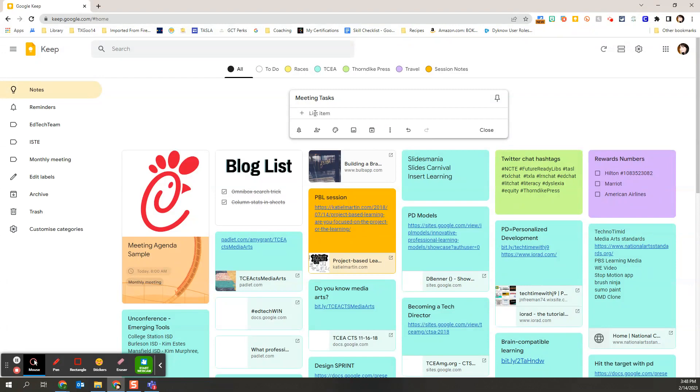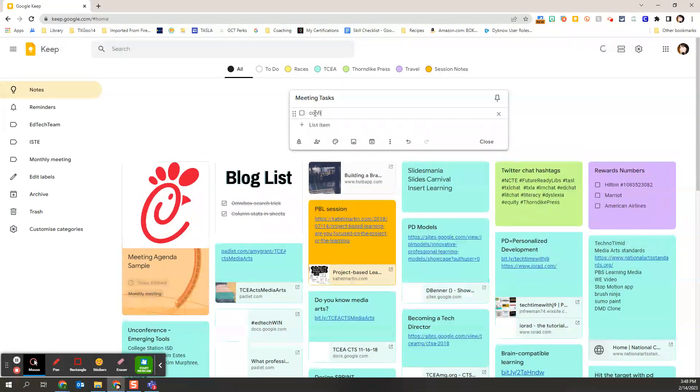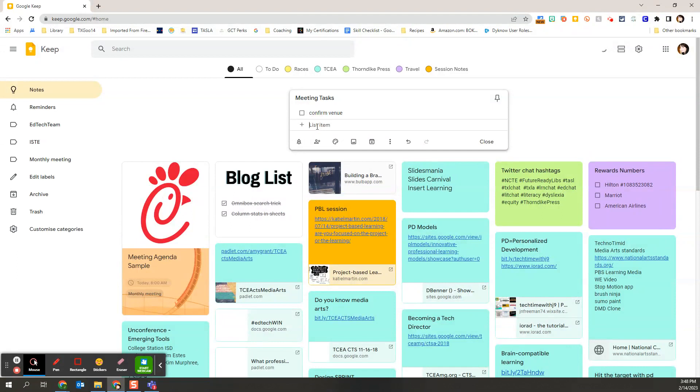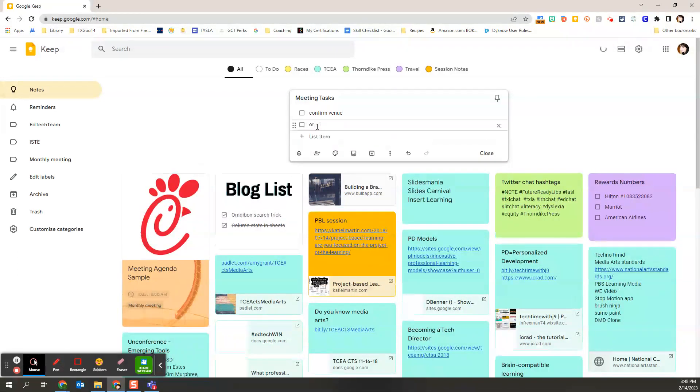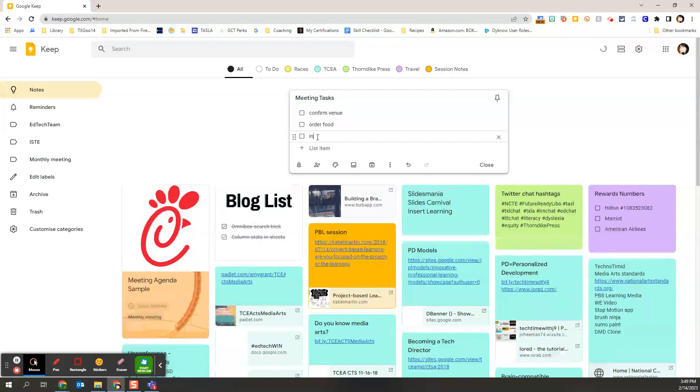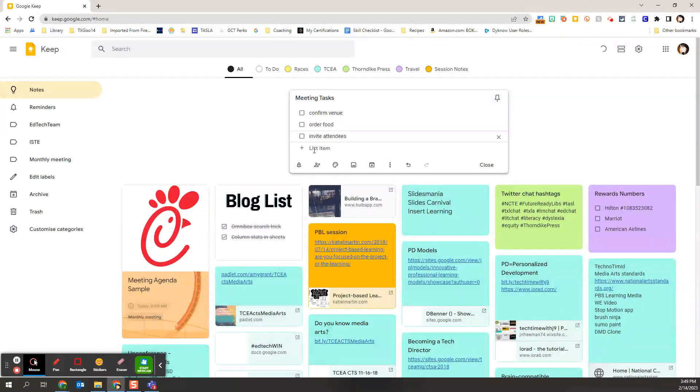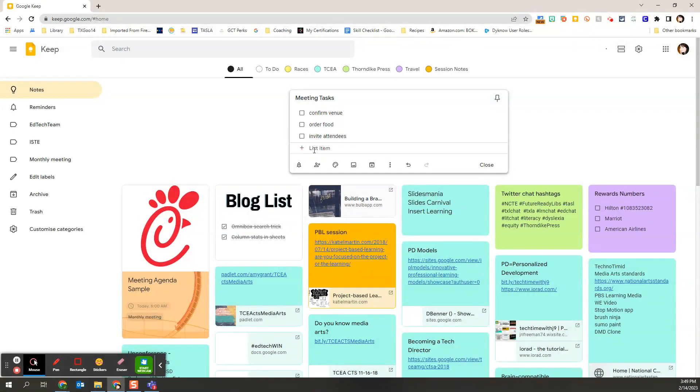So maybe we confirm the venue. Maybe we order food. Maybe we invite attendees. Print agendas.